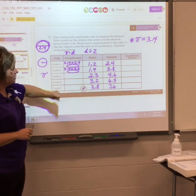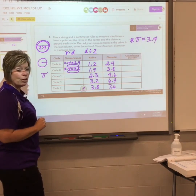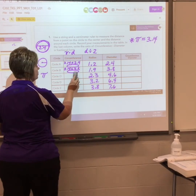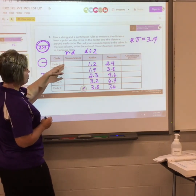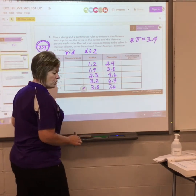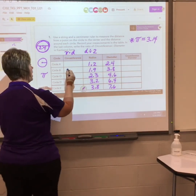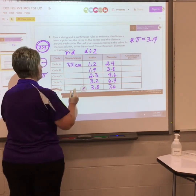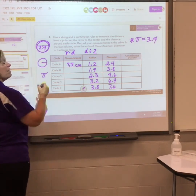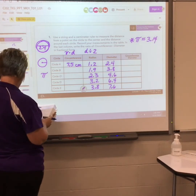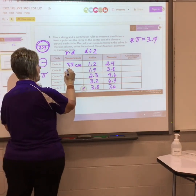Remember, 7th grade math teachers definitely want to see the work on how you got that answer. Circle A: 3.14 times 2.4 — the circumference of circle A ends up to be 7.5 centimeters. So 7.5 centimeters to go around the outside when it was 2.4 to go across. Circle B: pi 3.14 times the diameter 3.8 gives us 11.9.